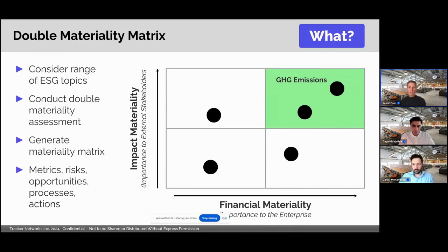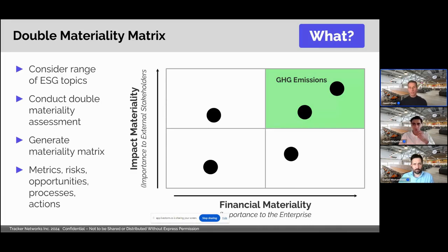In this example, an organization may conclude that greenhouse gas emissions is a key priority as it has a high materiality score from both a financial and an impact perspective. For those focused on ESRS, it's important to note that you're expected to report on a topic if it's material from either dimension — so it doesn't have to be both for it to be material.